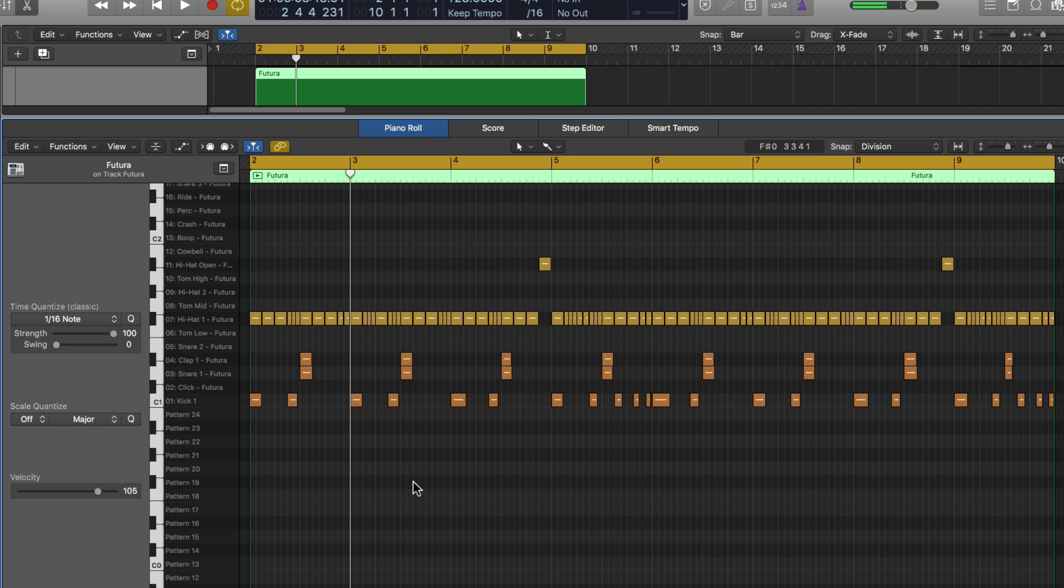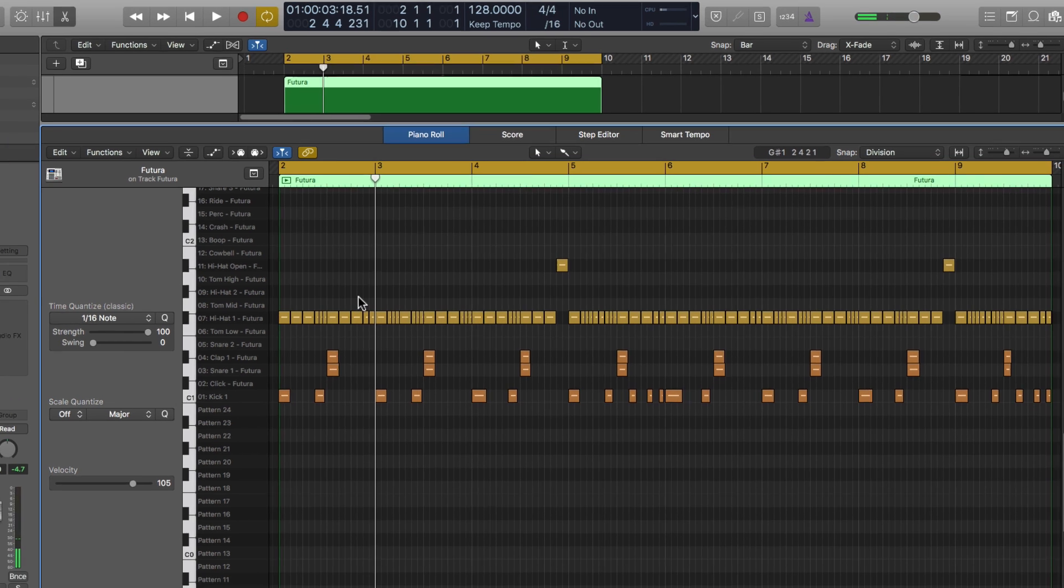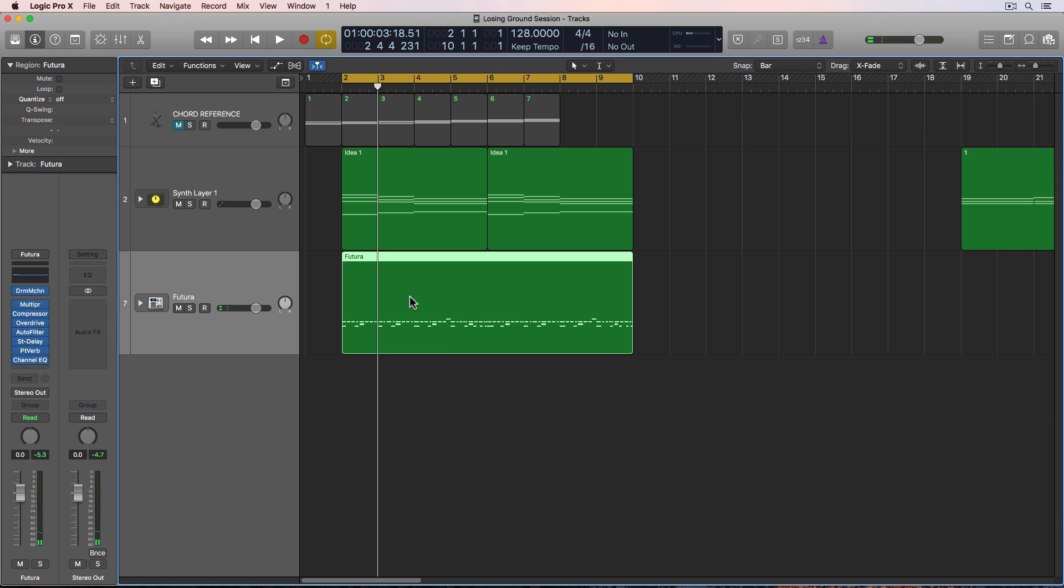Cool. So I've got just a basic hi-hat idea there. I am going to do some different things with it, like changing up the different hi-hats. So it's not the same closed hi-hat sound the whole time, but we'll get to that in a future video.